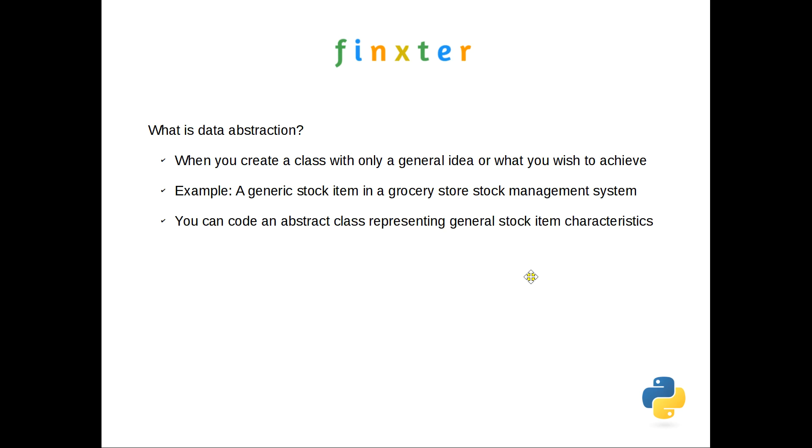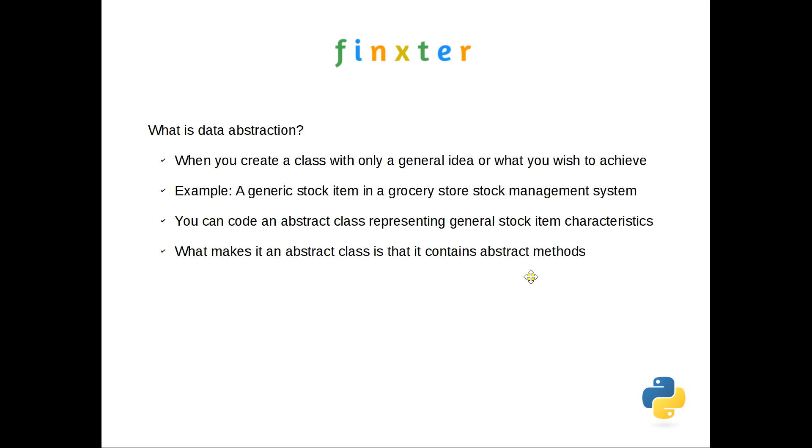If you create a subclass from that, you may choose not to use some of those characteristics, although you will need to zero them out or have a placeholder for them. And there may be other characteristics you wish to add. But at the moment, when you start coding, the stock class is an abstract class representing general stock item characteristics. Now the thing that makes it an abstract class is that it contains abstract methods. So you'll have a whole lot of generic attributes that you feel a stock item has, but there'll also be a number of methods that you believe subclasses will utilize. For instance, in the example you'll see we code, we'll talk about a sale and we'll talk about expiry.